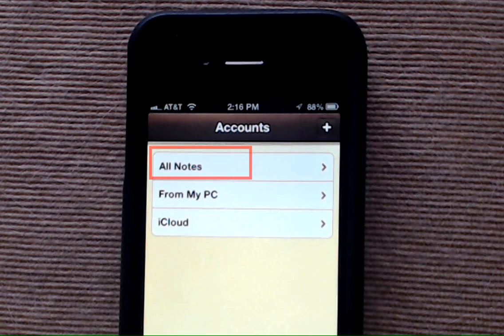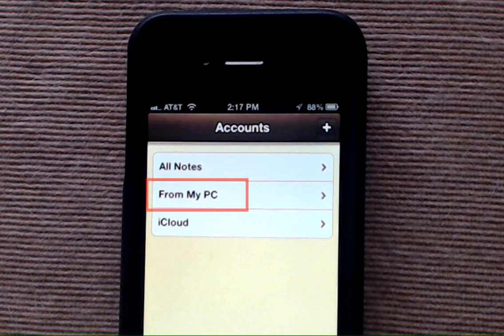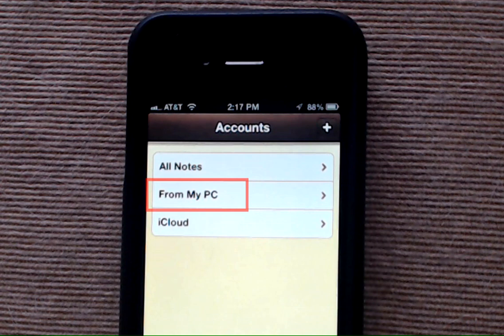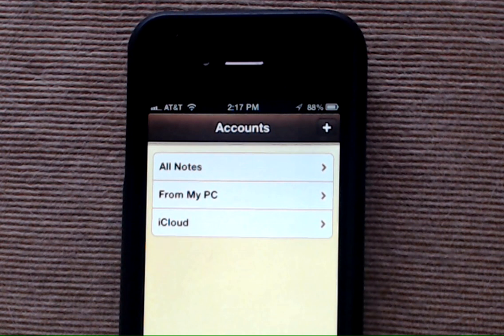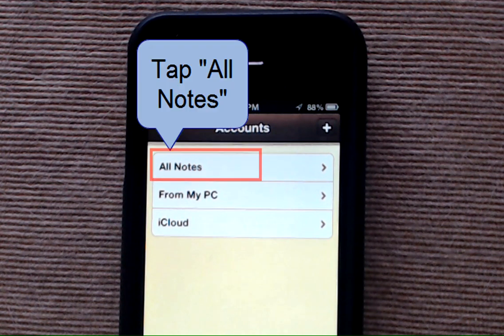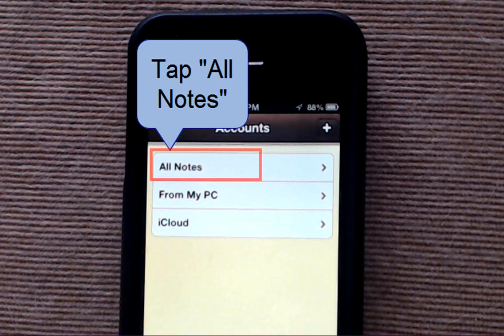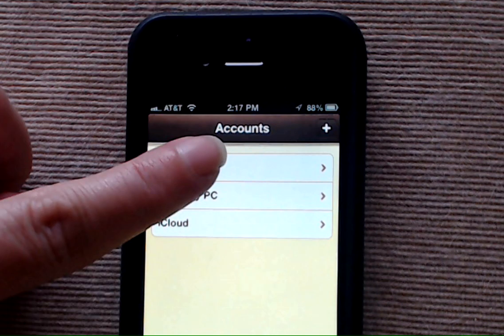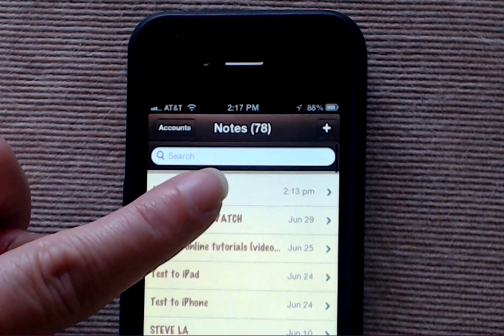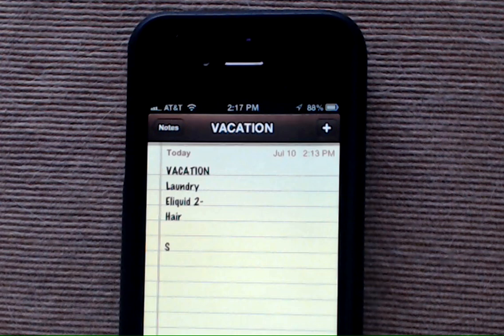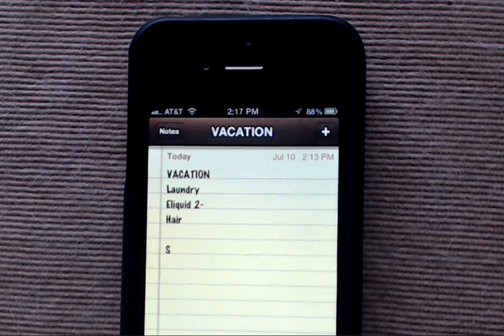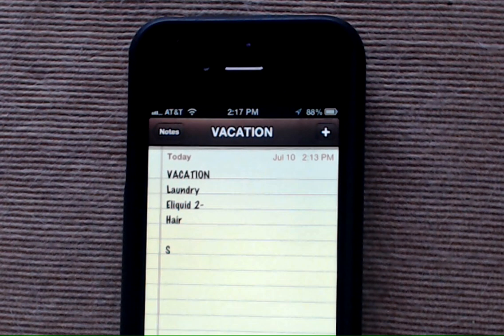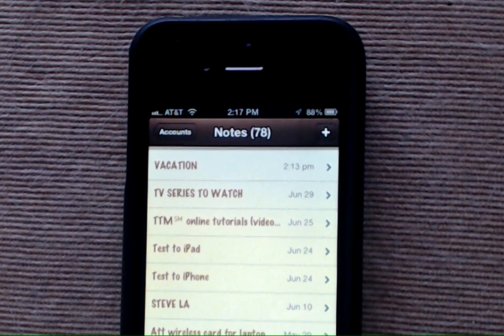All of your notes, notes just from your PC, or iCloud notes. I choose on my iPhone to do all notes. That way I can view any particular note that I typed on either my iPad, my iPhone, or my iPod, and even notes that I typed from my PC.